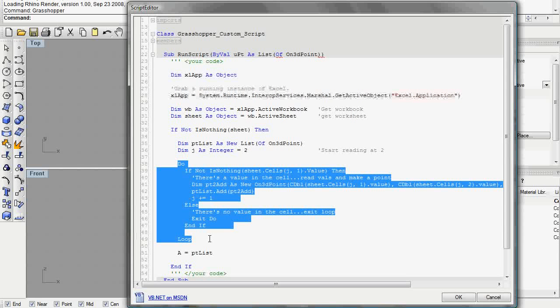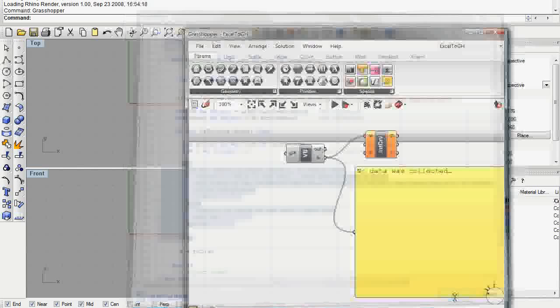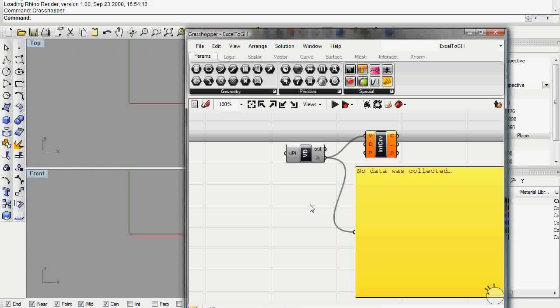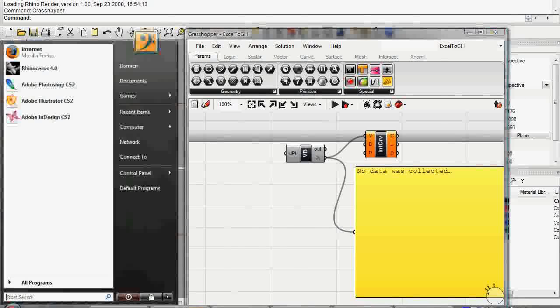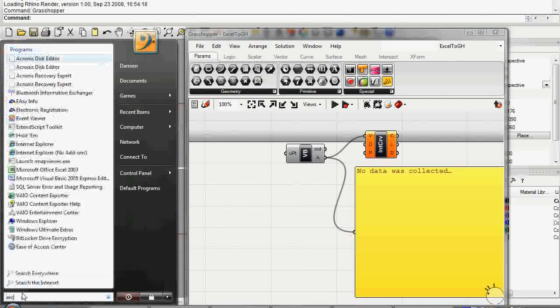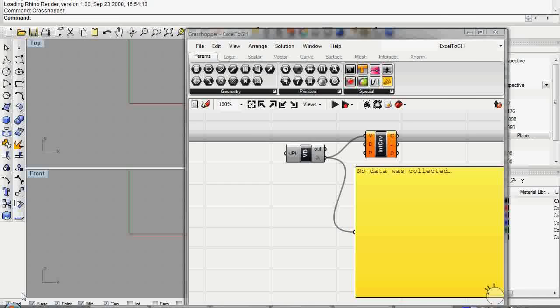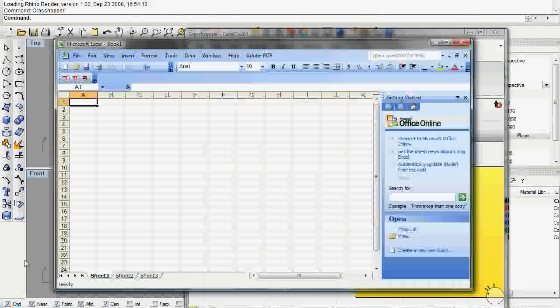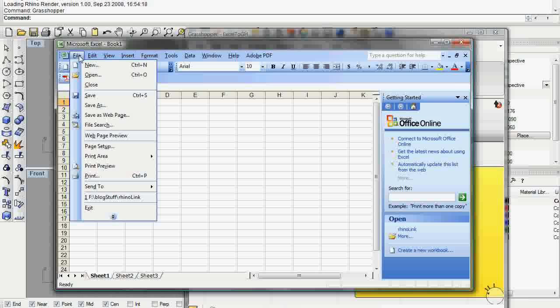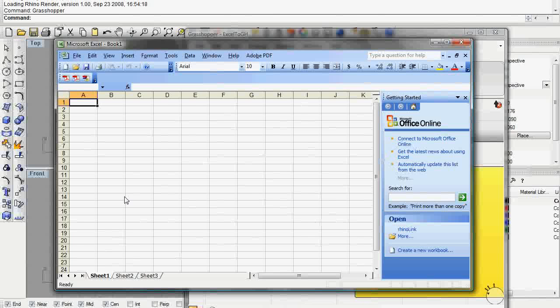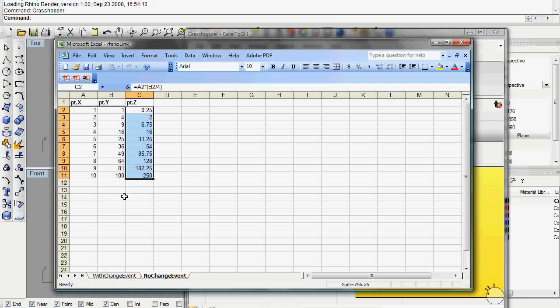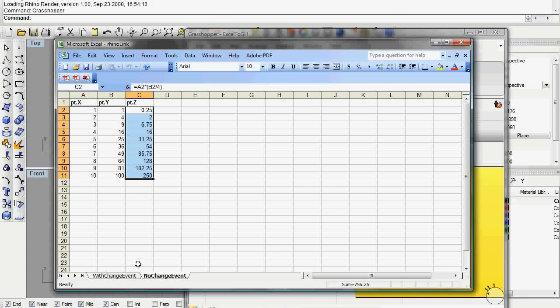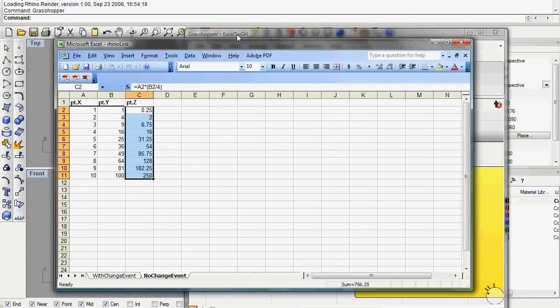We need an active instance of Excel so I'm going to pull up Excel here and load up a file that has our Excel link here. So I have two sheets here and we can see a little bit about what's going to go on pretty soon.